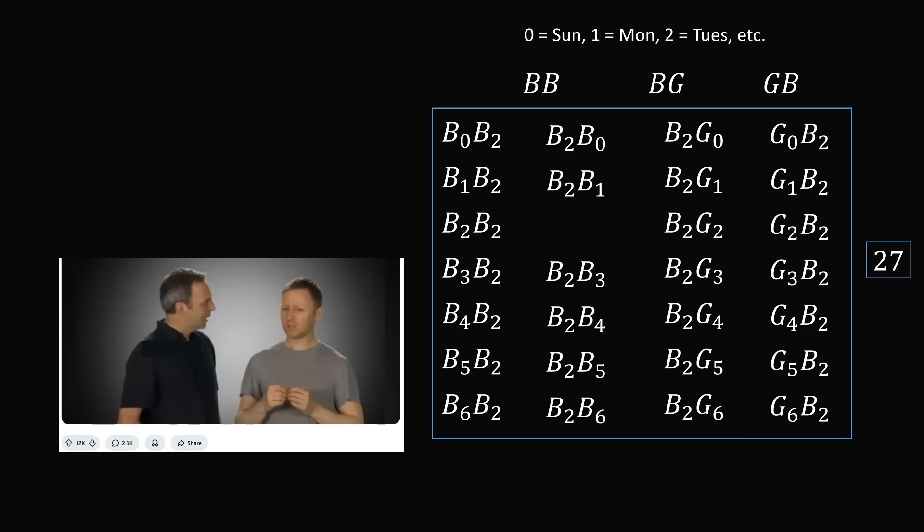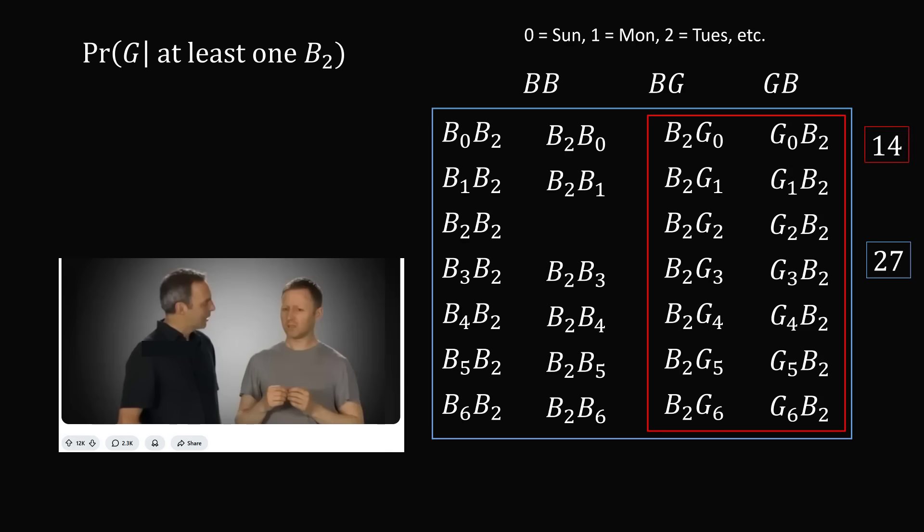In how many of these events is there a girl? That will be the last two columns, and this is a total of 14 different events. So the probability we have a girl with at least one boy that's born on a Tuesday is going to be 14 divided by 27, which equals 51.8%. And that's why the calculation works to 51.8% in this probability.